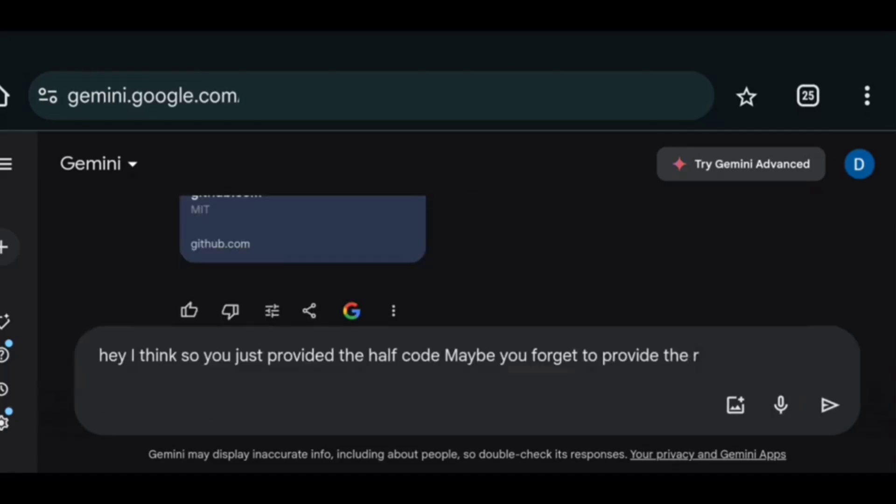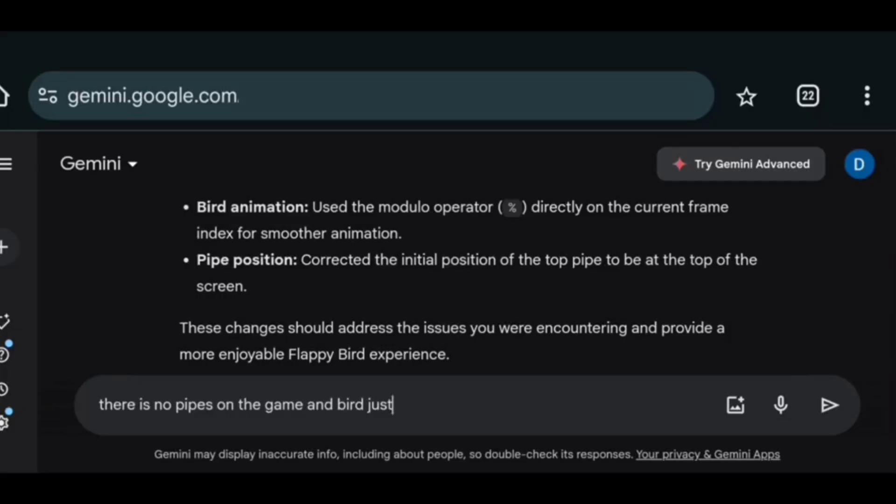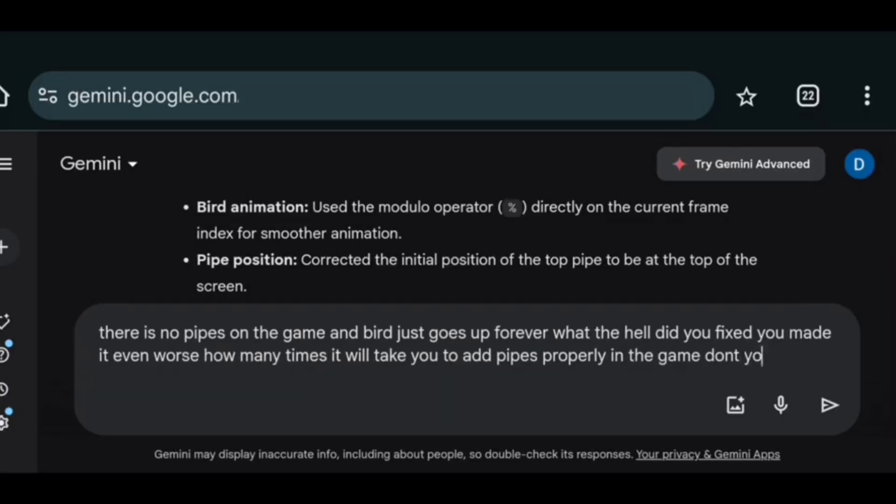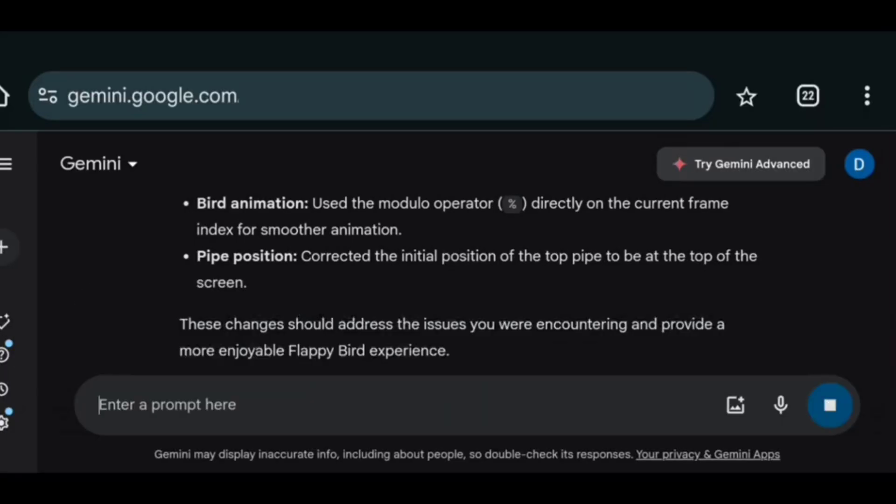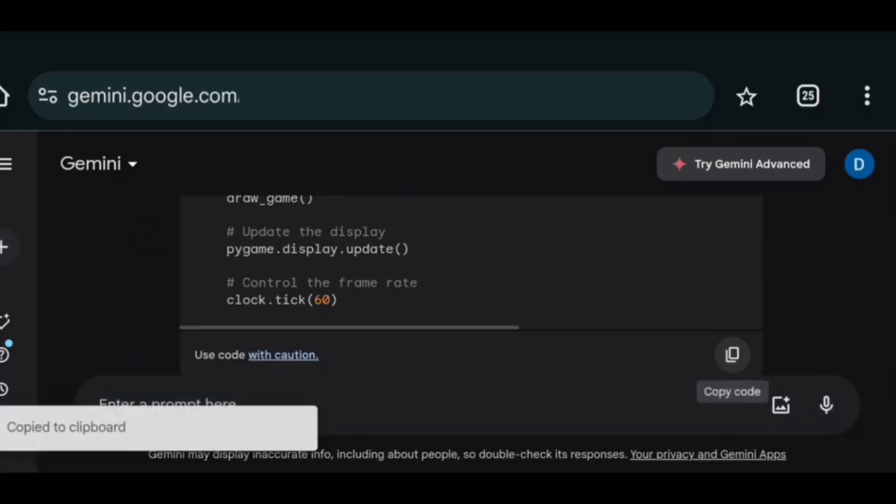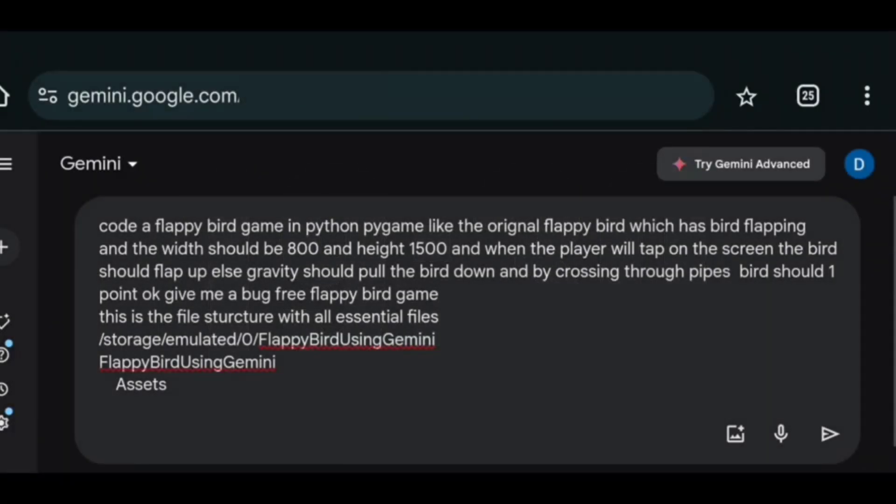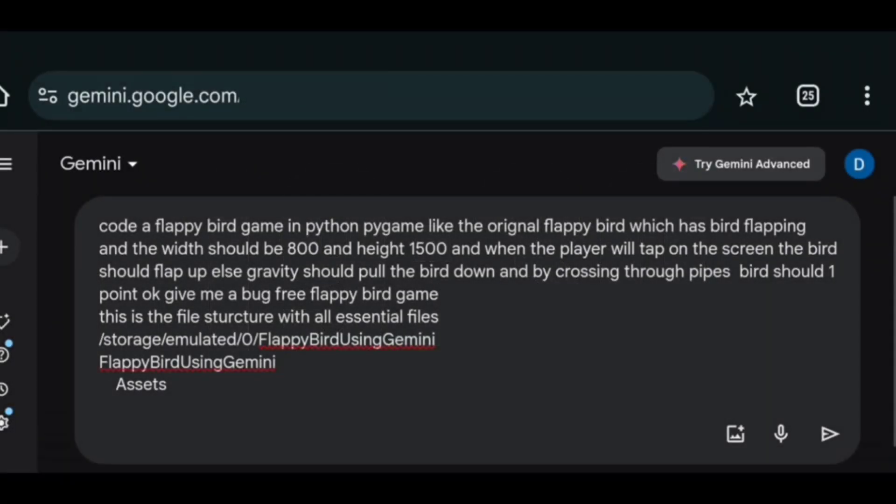So I didn't even touch the screen. But still the bird is going up. So as always I asked it to fix the problem. And of course it did nothing. And as the time was running out. I again decided to start from beginning.